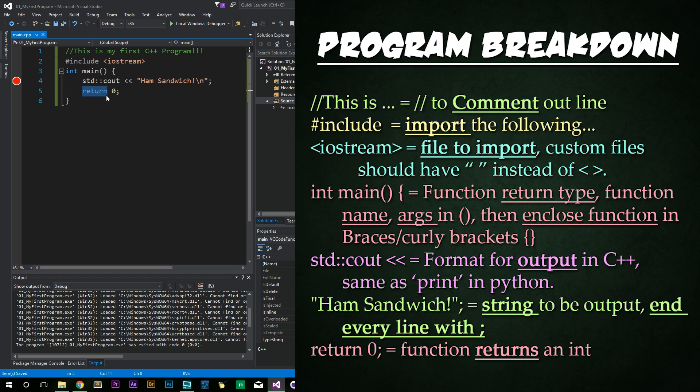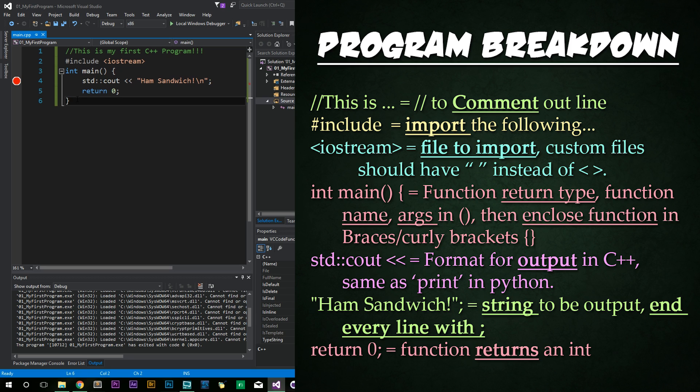Finally, we have return. Return is just like in Python, just going to return whatever follows it. And here we're just returning zero so that the function's output of int is satisfied. And the program is like, alright, cool. We have an output. And on line six, we just have a closing curly bracket to end our main function.